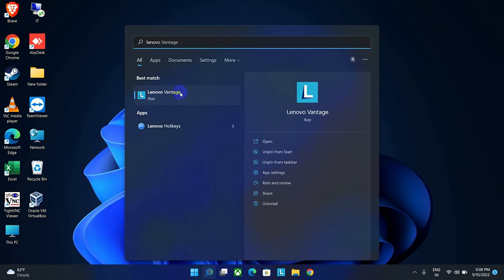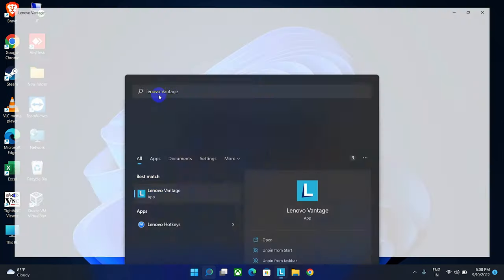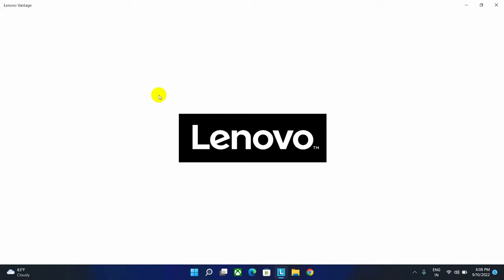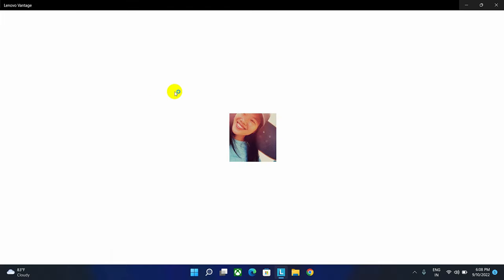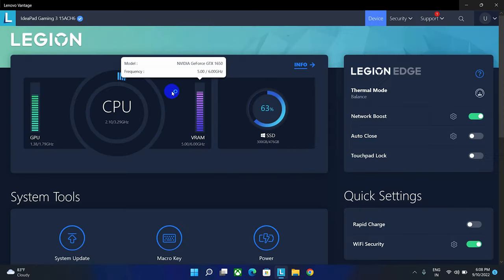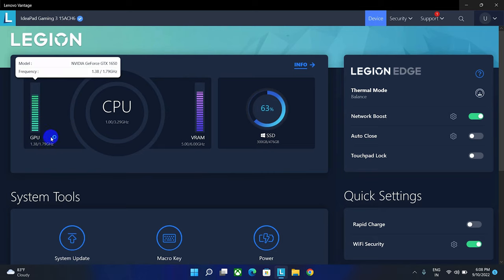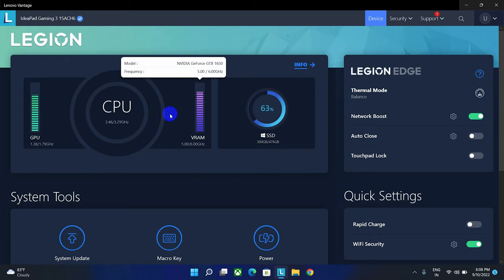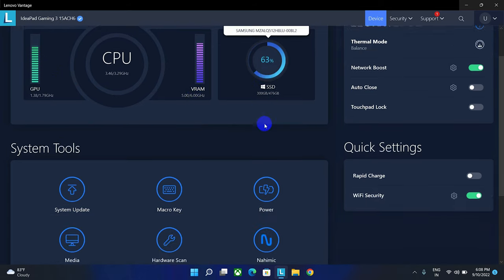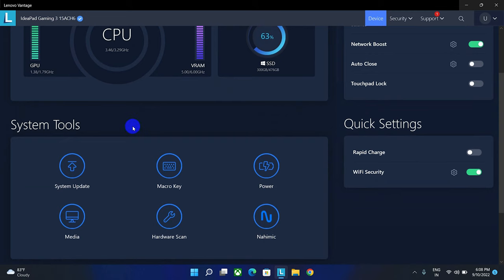As you can see, here is my software. Just open this. By using this section you can monitor your hardware components. Here you can monitor your CPU, RAM, hardware, everything.